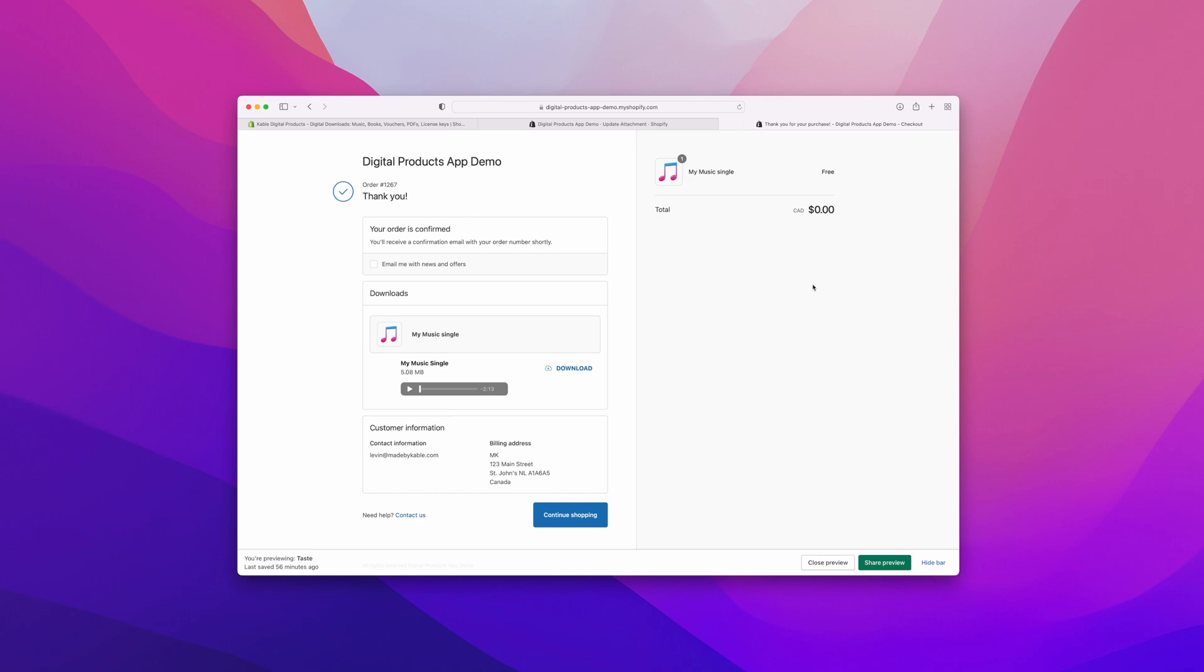And just like that, you've sold your first digital product on Shopify. Our app integrates directly into the order confirmation page, allowing your customers to download the file immediately from here and to also preview the files.